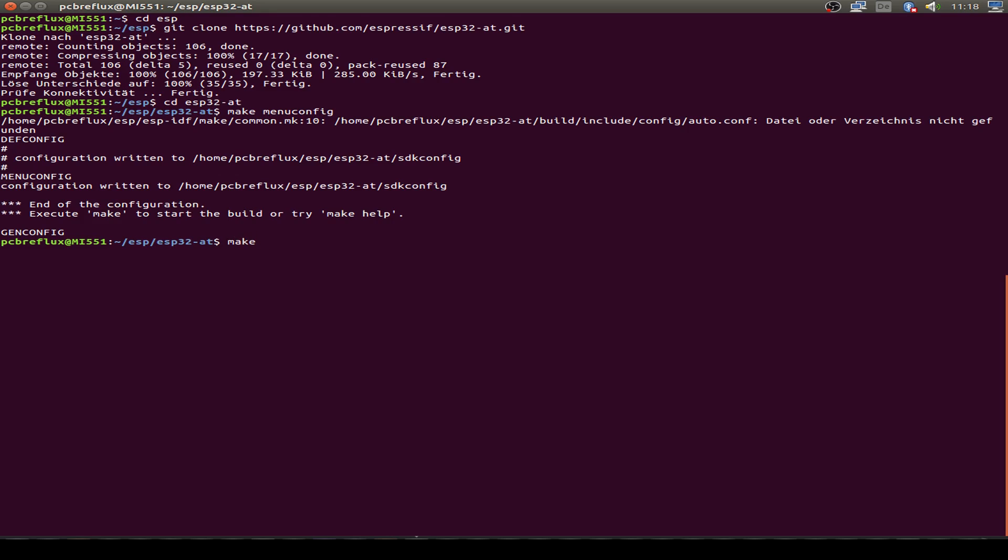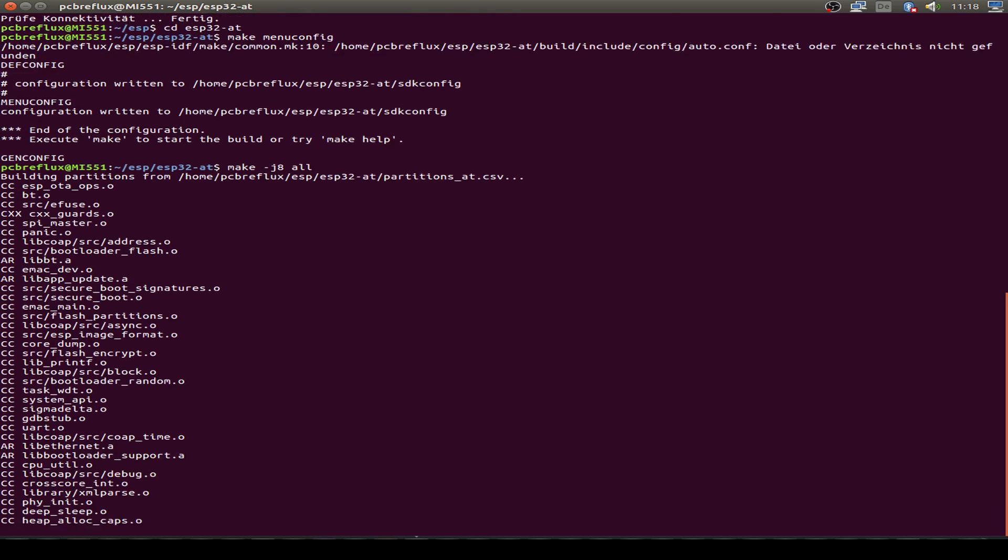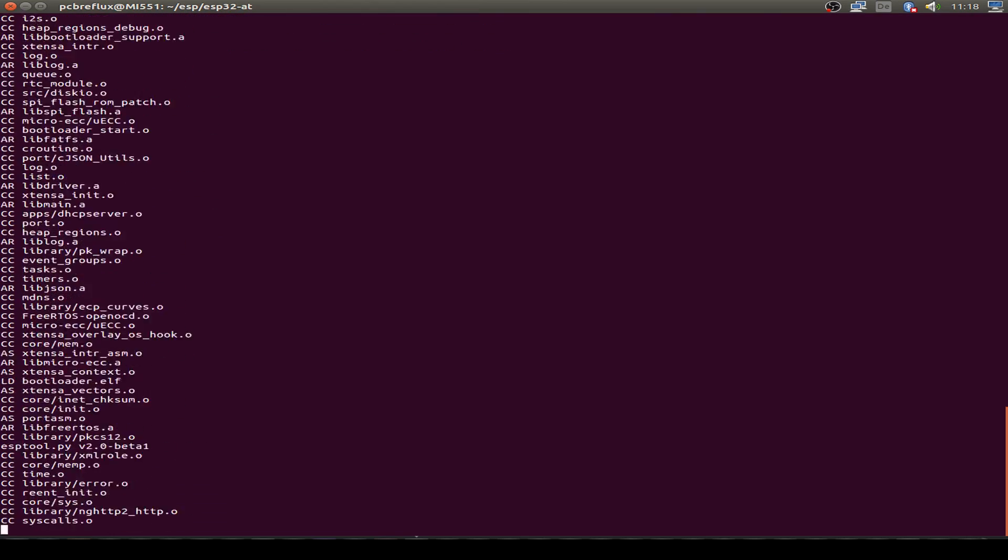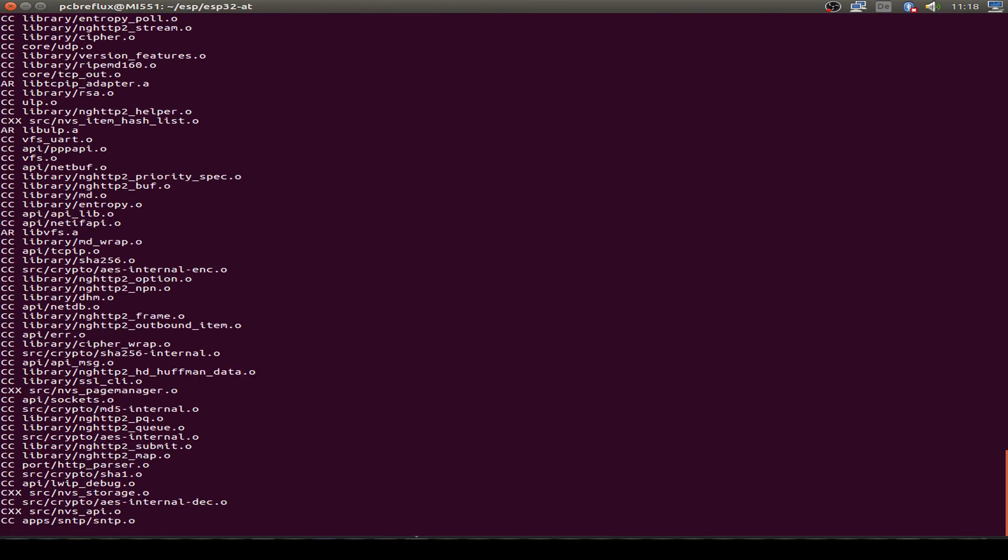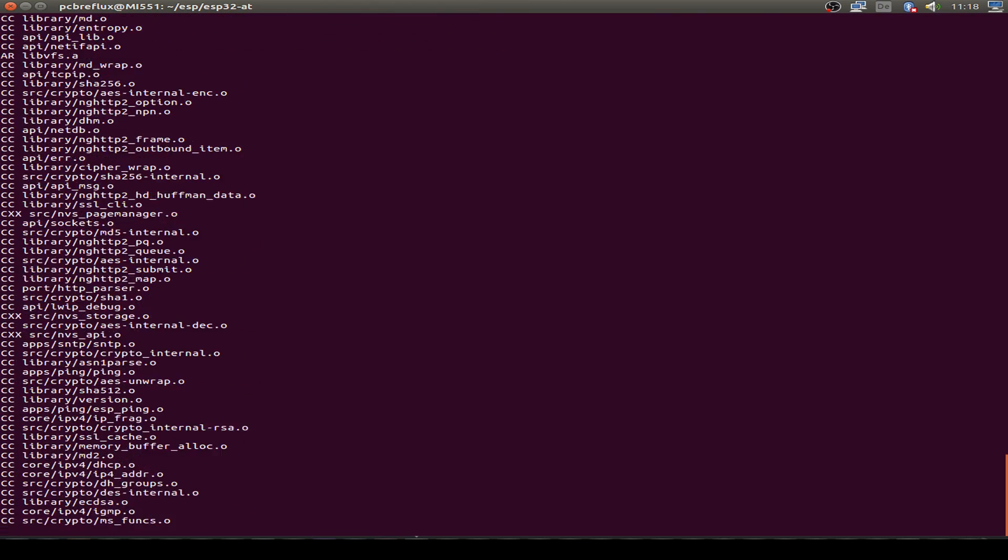Then I type make -J and I use eight parallel commands for building our firmware. If your CPU is not capable for eight or capable for more, just take another configuration. So let's build our firmware with make. Takes a few seconds to build this.